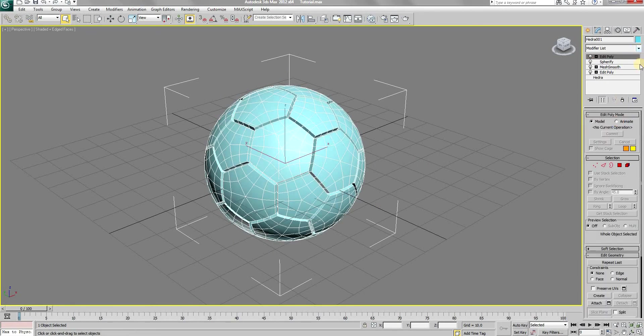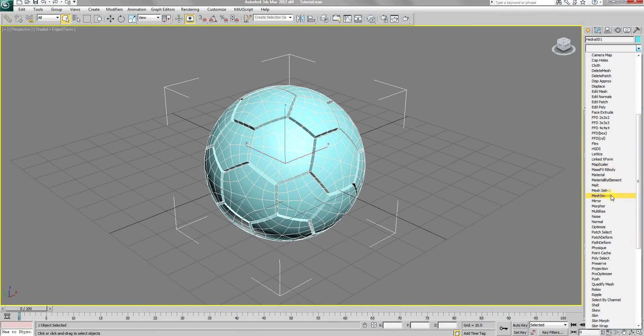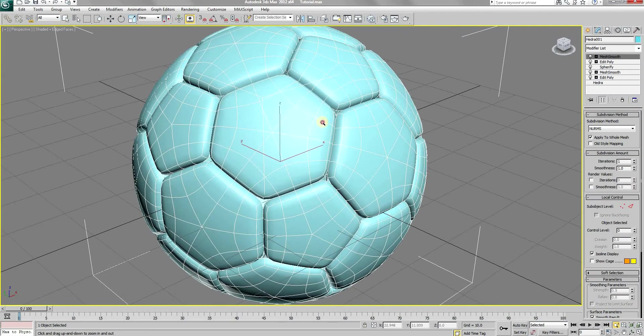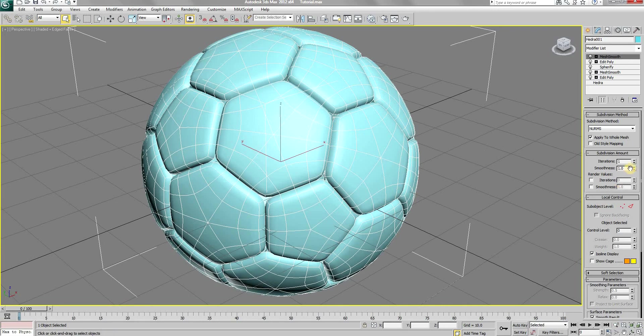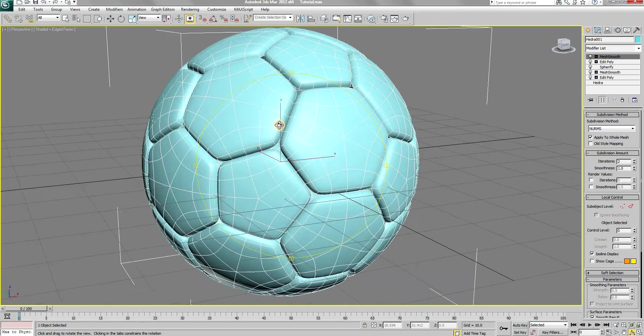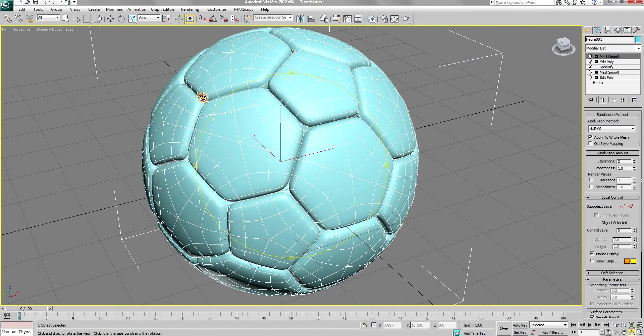Open the modifier list again and add another mesh smooth modifier. Again set the iteration amount to a value of 2. As you can see, we are almost done with the football.